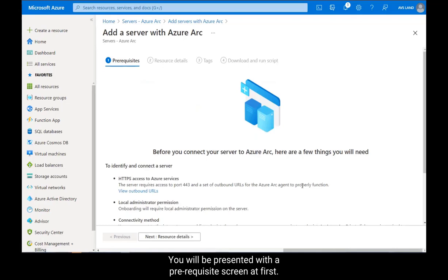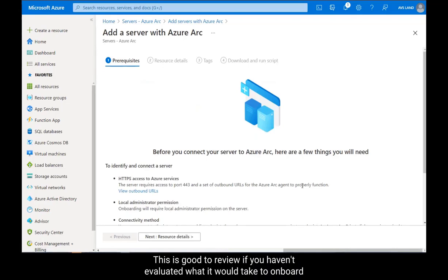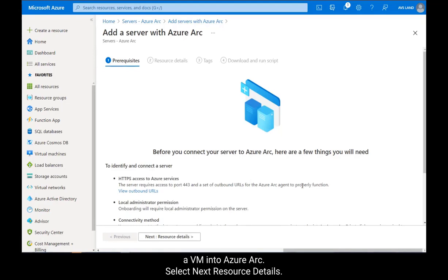You will be presented with a prerequisite screen at first. This is good to review if you haven't evaluated what it would take to onboard a VM into Azure Arc. Select Next, Resource Details.